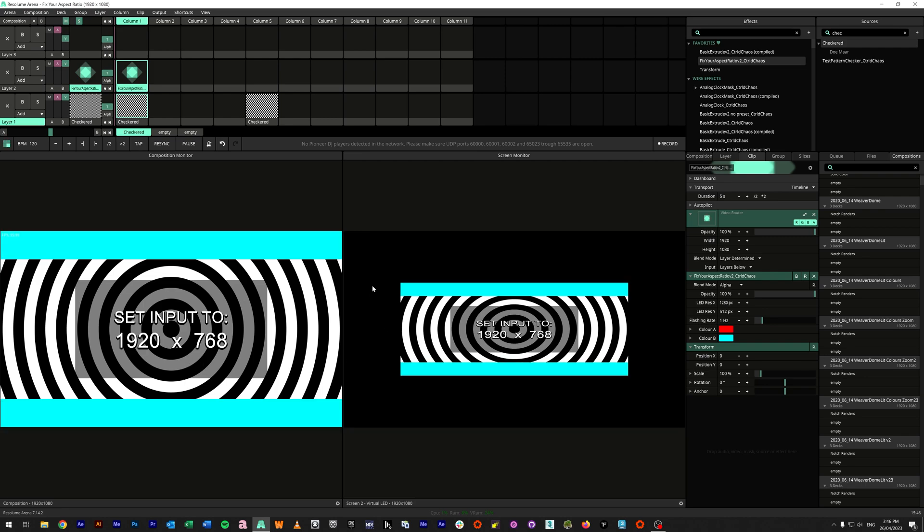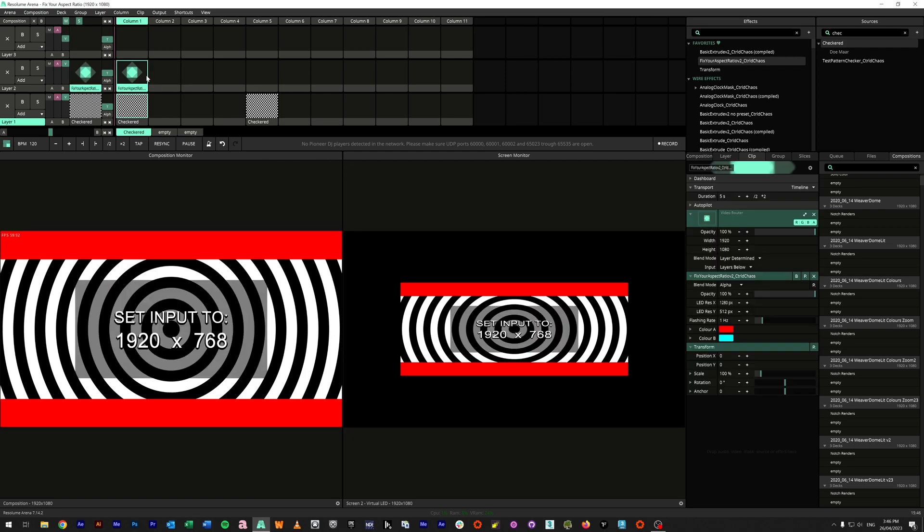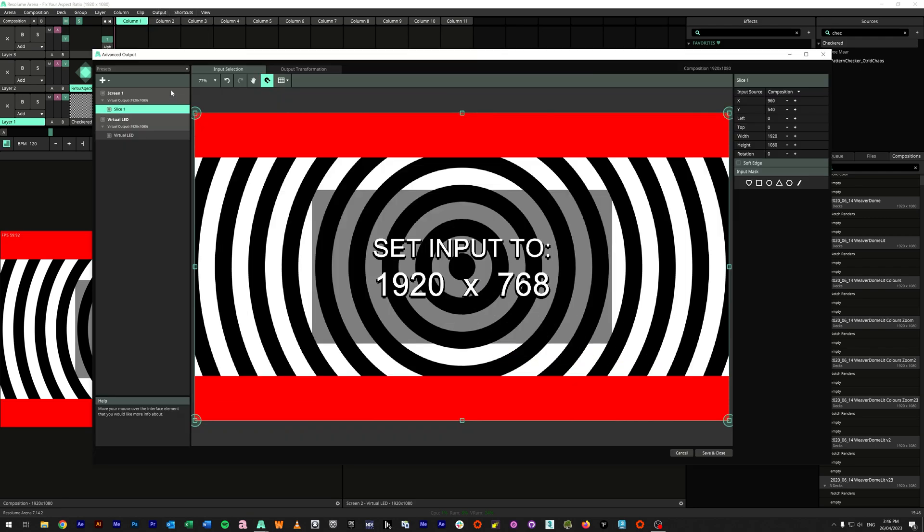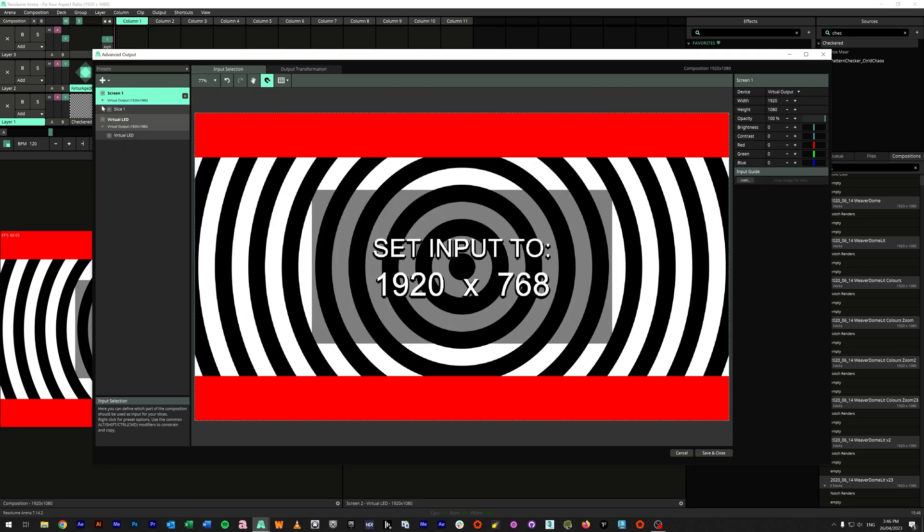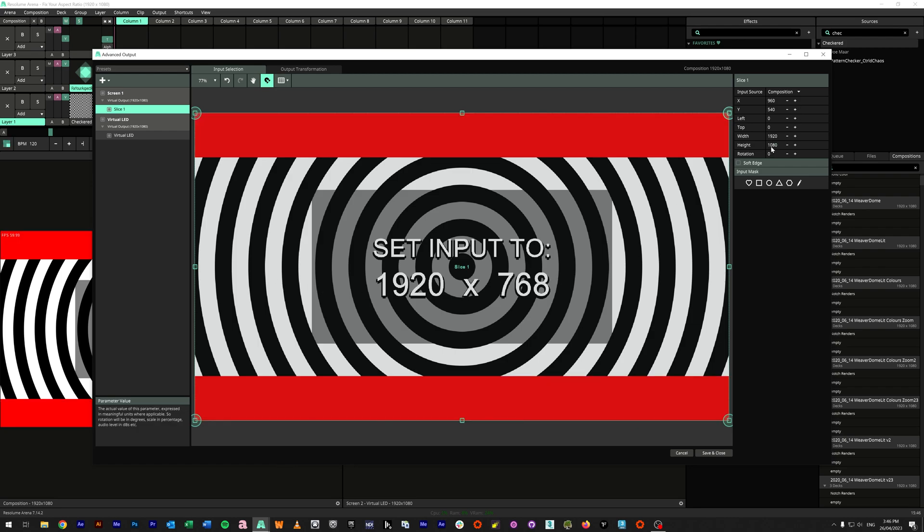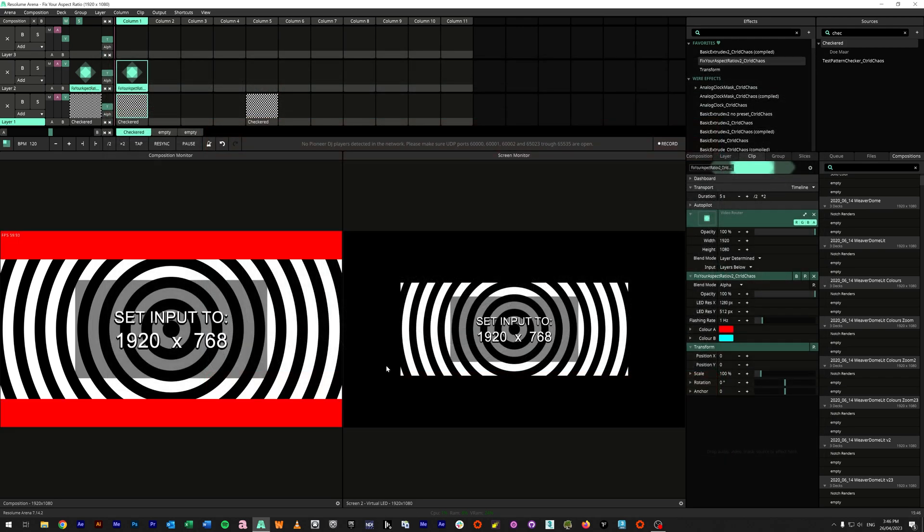So how do we go from this look to this look? Now the first way would be to go into our Advanced Outputs or Advanced Output, and then here on our Screen 1 Slice 1, instead of picking up the entire 1920 by 1080, we can then shrink it down to - conveniently it says this number right here - the 1920 by 1080 becomes 1920 by 768. Save and close.